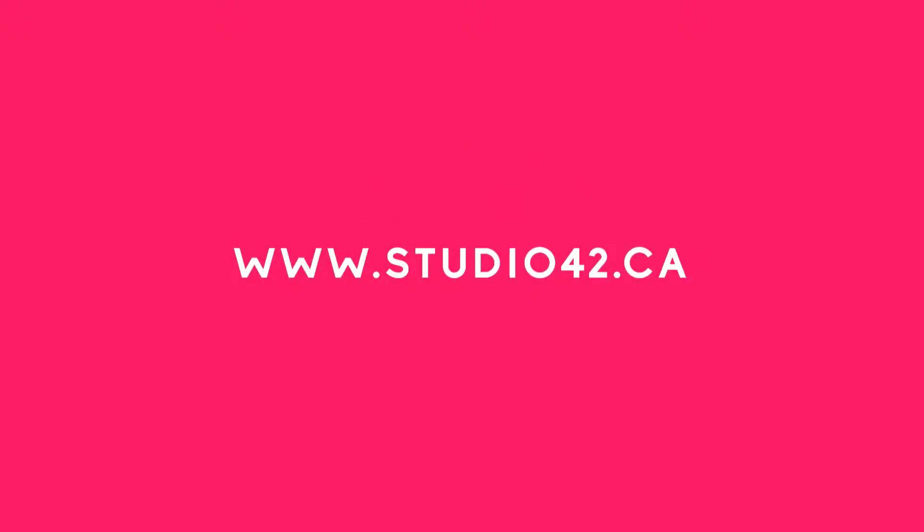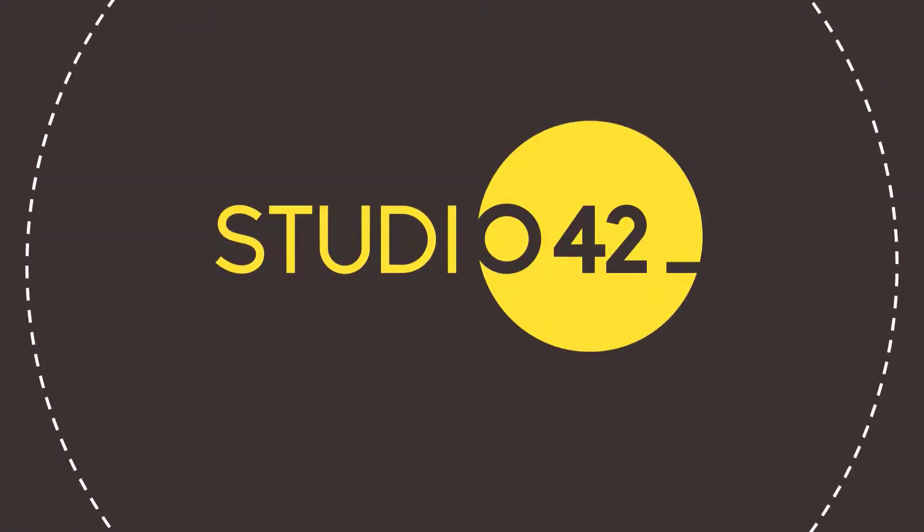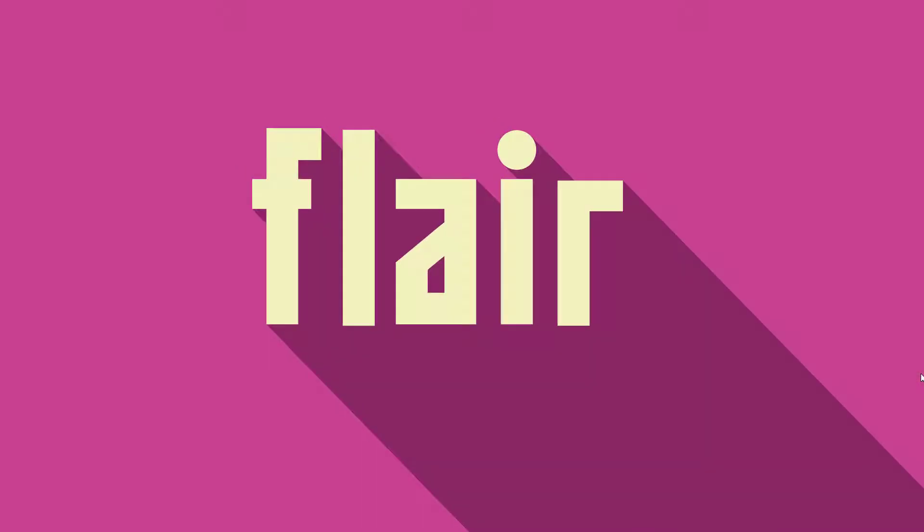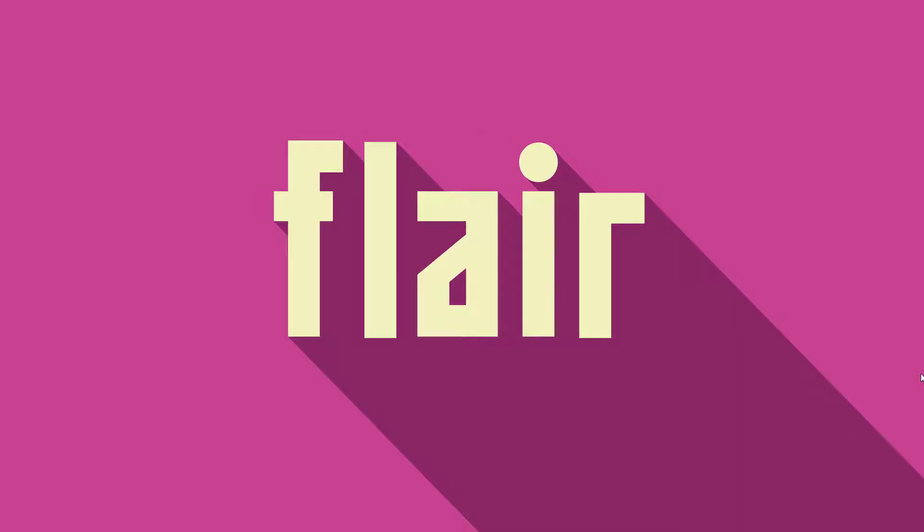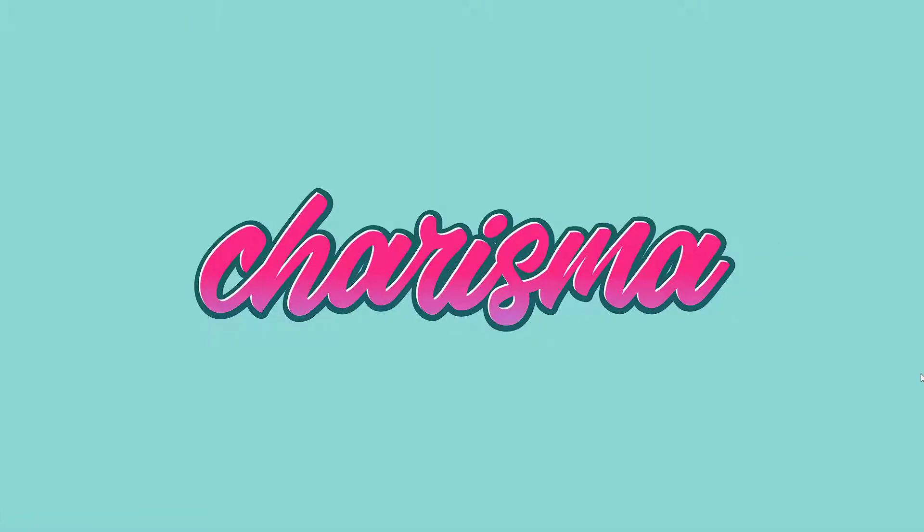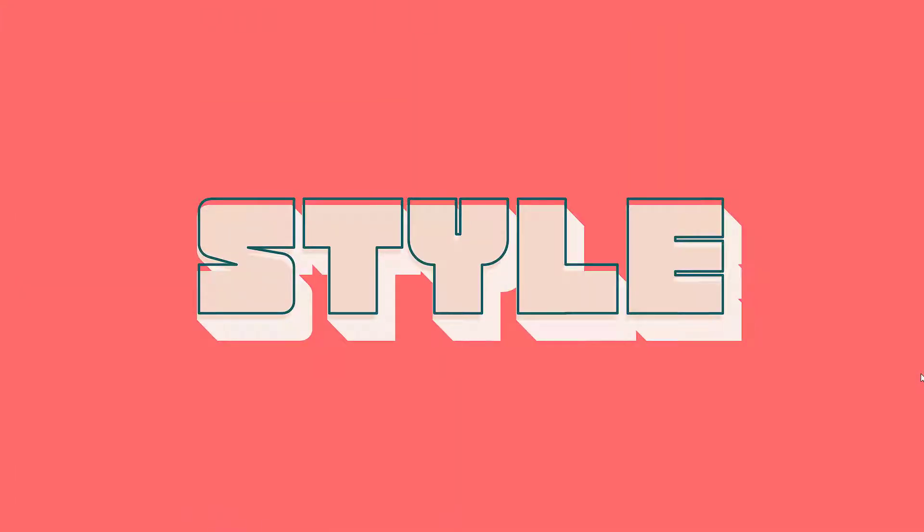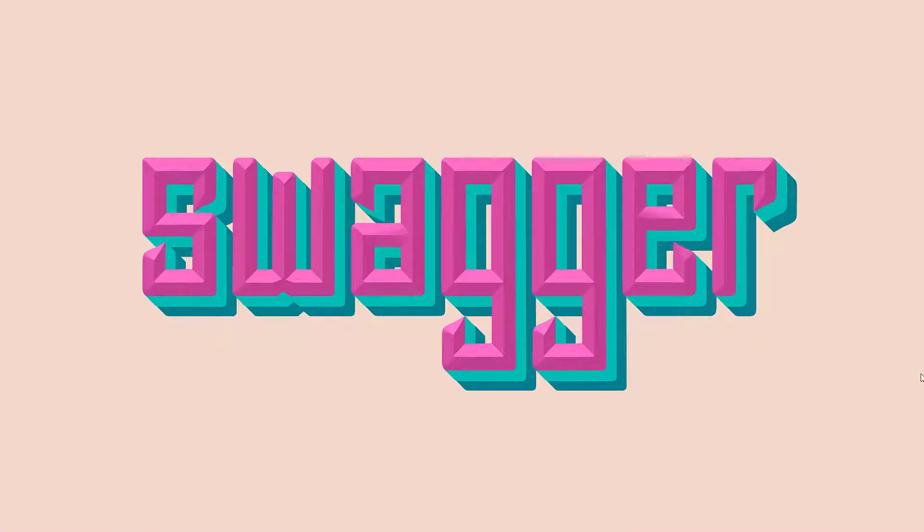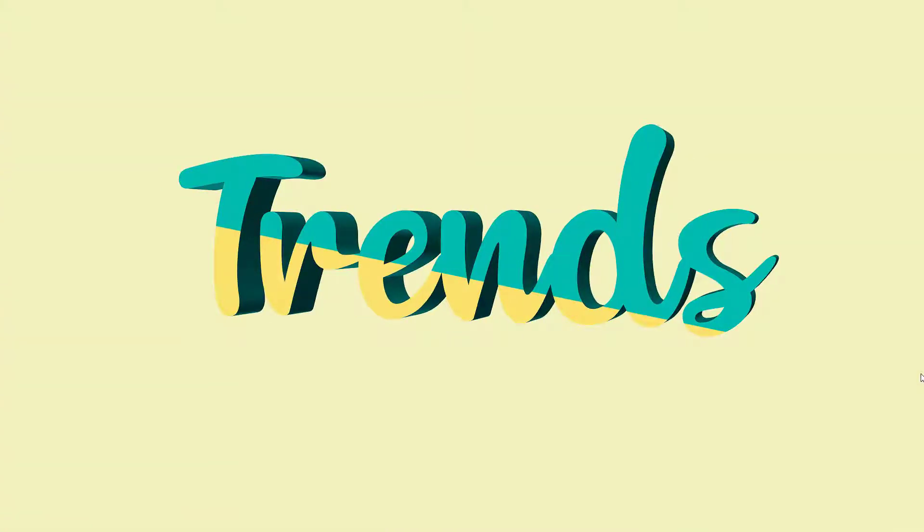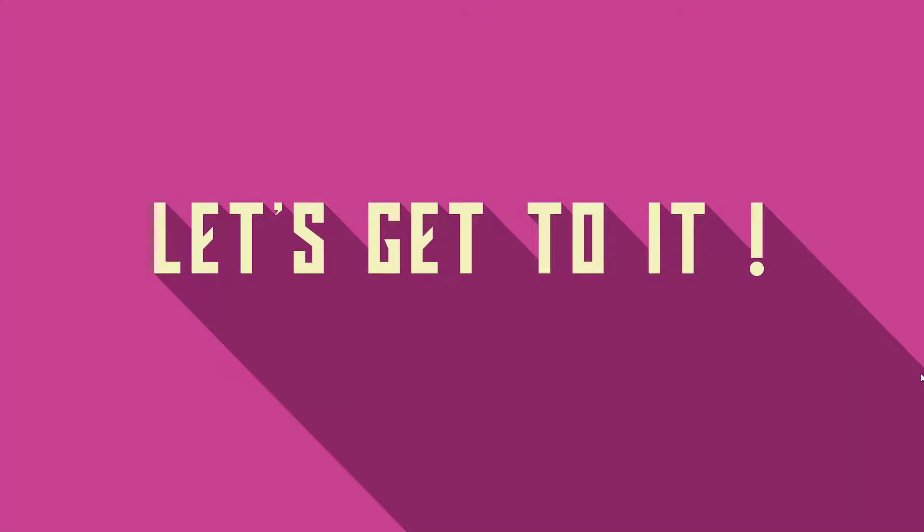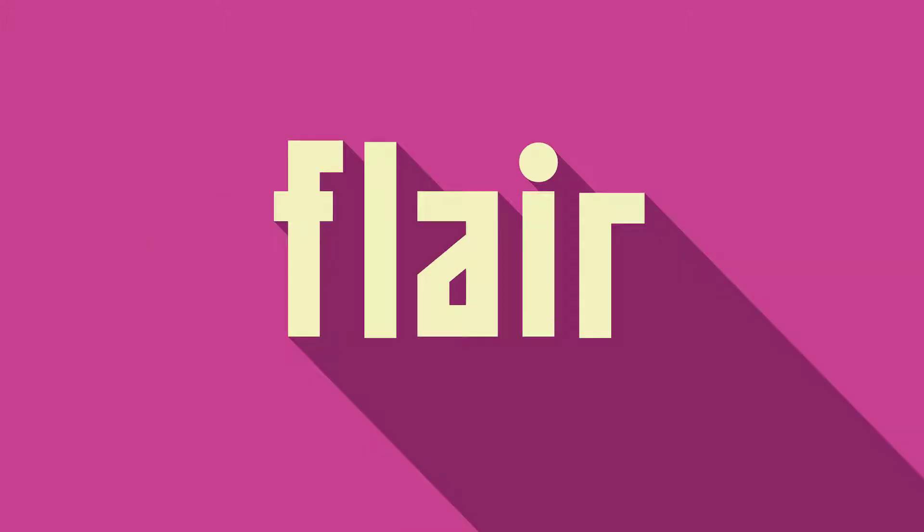How's it going everyone, welcome back to Studio 42. Today's tutorial is a fun one for me as I love typography and PowerPoint has some pretty cool features that let you create exciting typography for your presentations. It's super easy to do and keeps your text editable, so let's get to it.